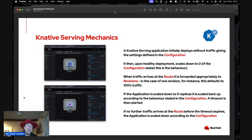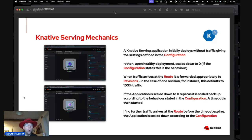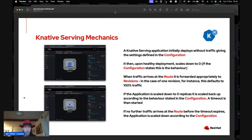When a KNative Serving application is created, it initially deploys, becomes healthy, waits the timeout defined in configuration, then scales down to zero replicas. Normally, if you scale a Kubernetes deployment to zero, the service endpoint remains but you get errors. KNative Serving is different: as soon as traffic hits the service point and the application isn't resident, it spins it up. Once spun up, it processes requests. If no more traffic arrives before the timeout, it scales back to zero.